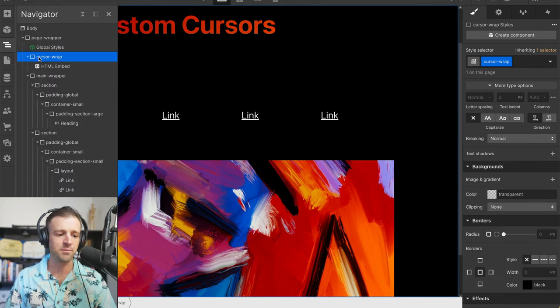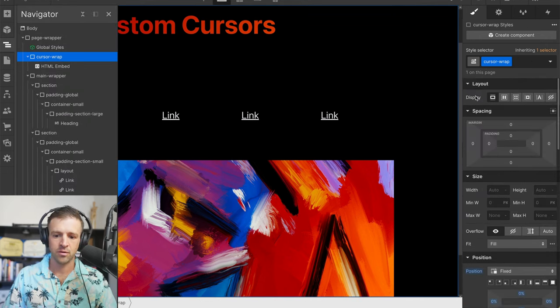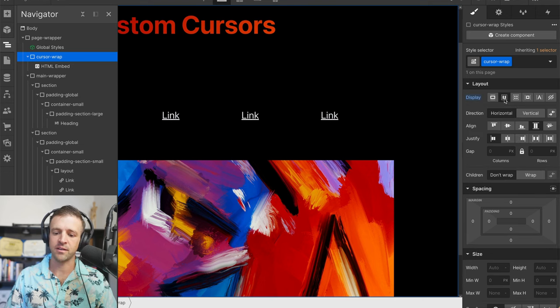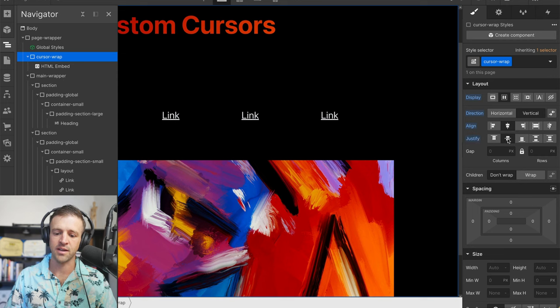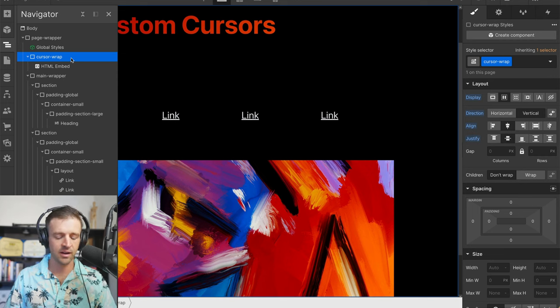Back to cursor wrap. Let's highlight that class. We're going to center everything using flexbox. Let's set our display to flex, set it to vertical, and we'll align center and justify center.